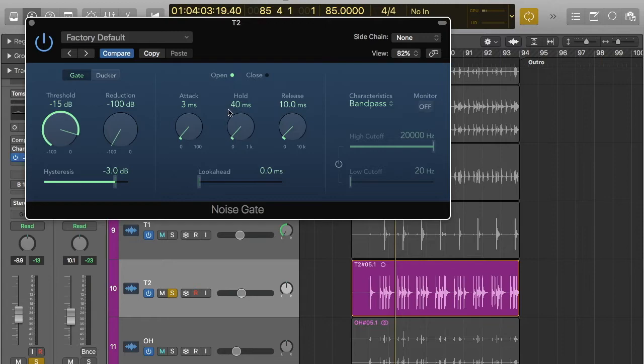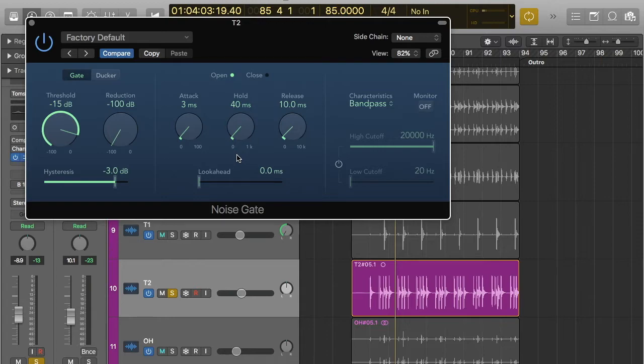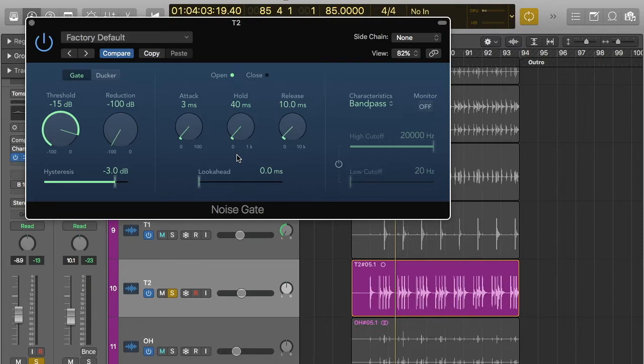Now hold is sort of like release, but different. So release fades out the sound. So once it goes below the threshold, it then fades it out. So it goes back to zero dB or minus infinity dB. So what hold does is it's kind of like release, but it basically holds the signal. So the release will, once the sound source is below the threshold, the volume will slowly decrease to minus infinity dB.